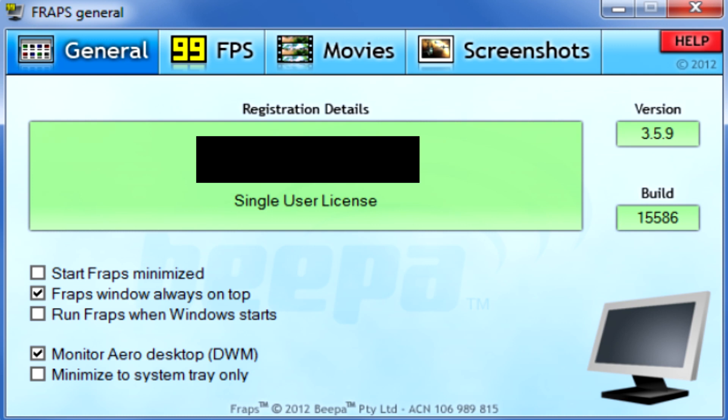Hello and welcome to my updated Fraps tutorial. We're going to go through the entirety of Fraps and hopefully help you if you've got some lag issues going on. I did one of these tutorials about two years ago so it's time for an updated tutorial. I am running the latest version which is 3.5.9, the current version from September 17th 2012.